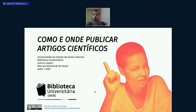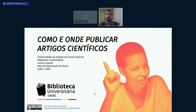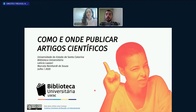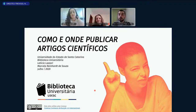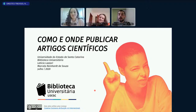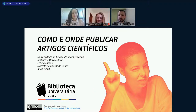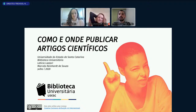Vamos iniciar mais uma capacitação oferecida pela Biblioteca Universitária. Eu, Orestes, serei o mediador dessa capacitação. O tema de hoje é como e onde publicar artigos científicos com as bibliotecárias Letícia e Marcela. Durante a apresentação nós informaremos no chat do YouTube um formulário para vocês preencherem e assim obterem o certificado — mesmo quem já realizou a inscrição deve preencher.